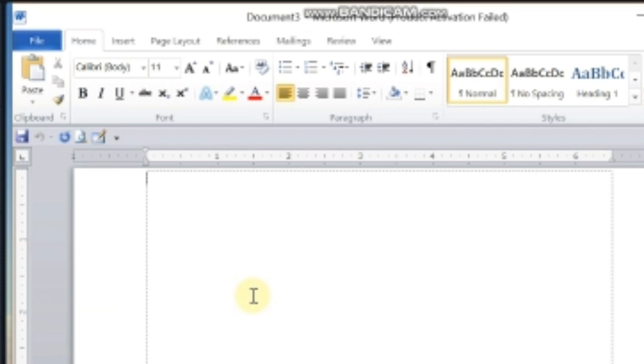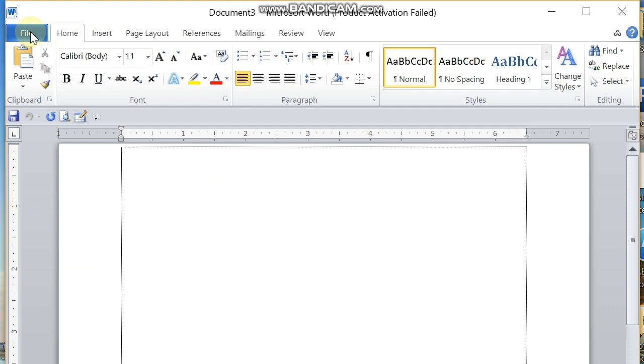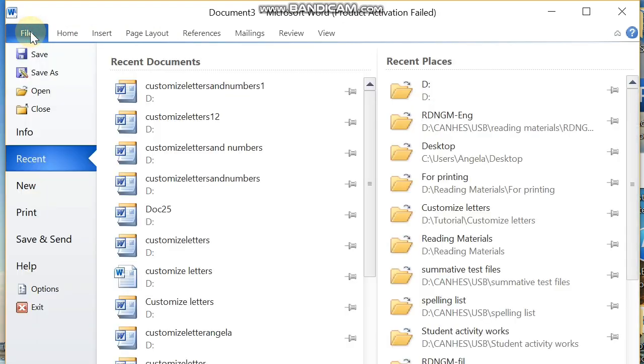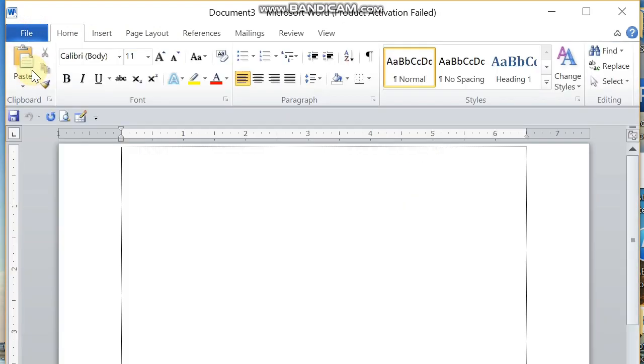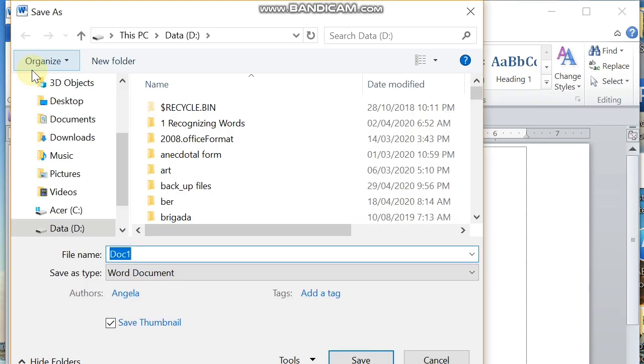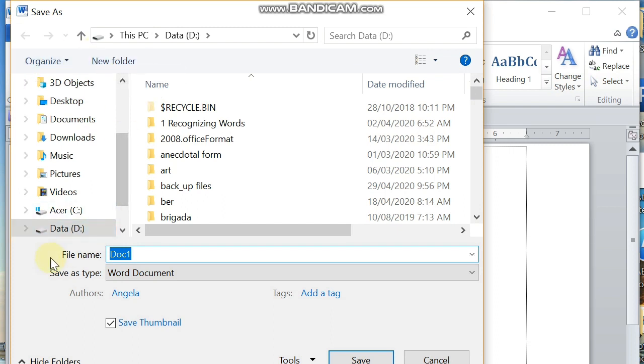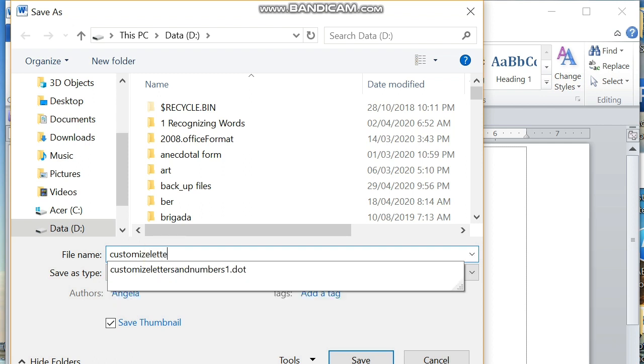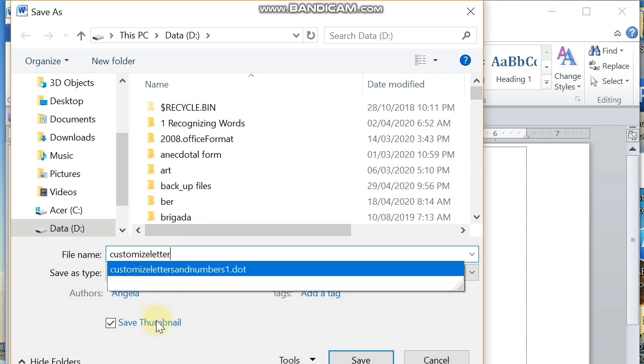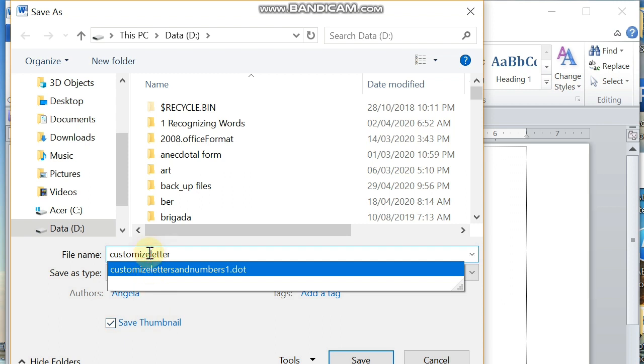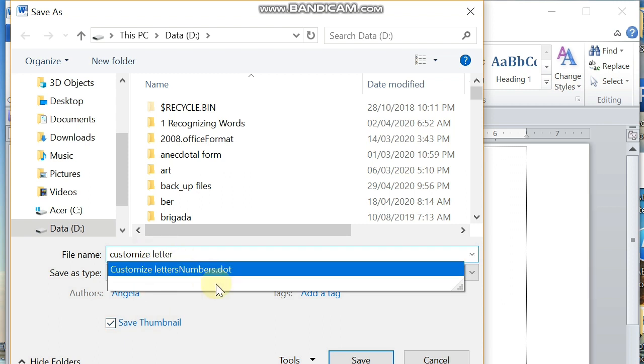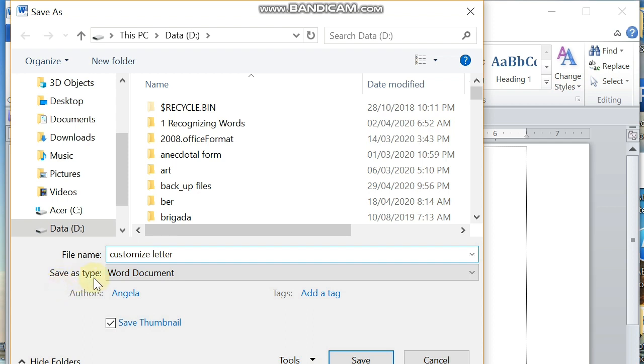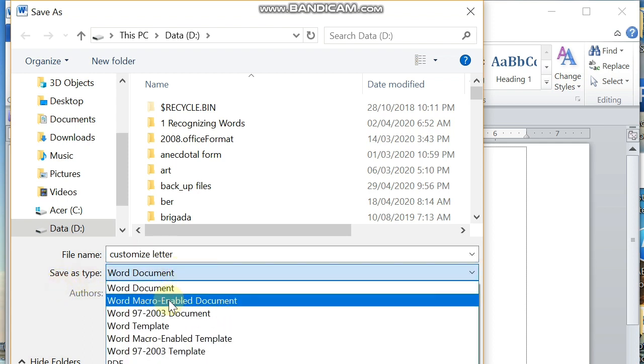First thing we're going to do is save our document. Go to File and then click on Save As. You will be prompted with this screen. Enter your desired file name. Let me use here my customize letter. Then on the second row you will see Save as type.